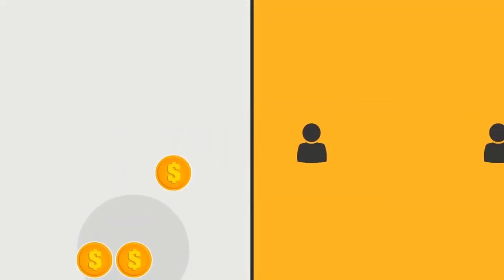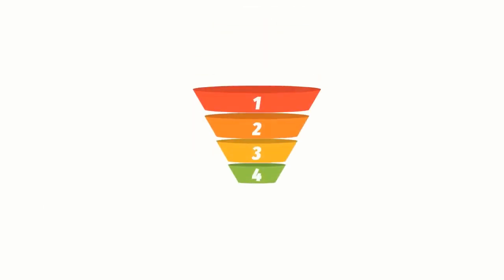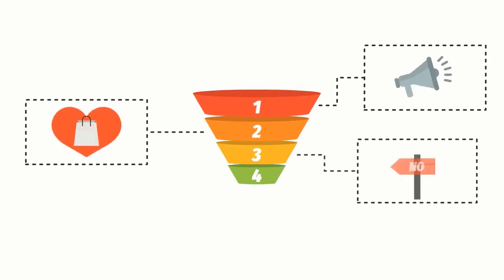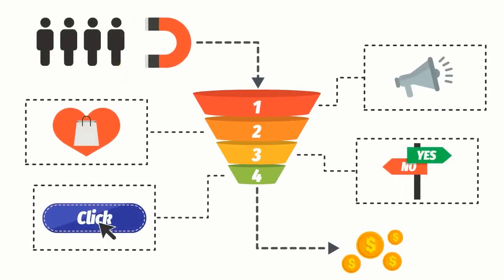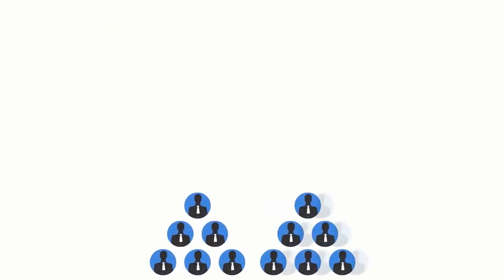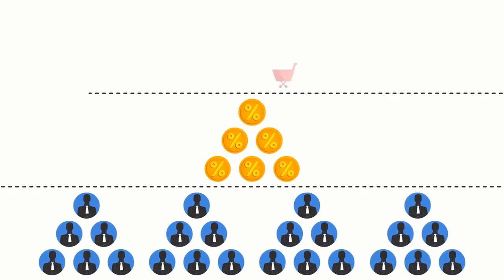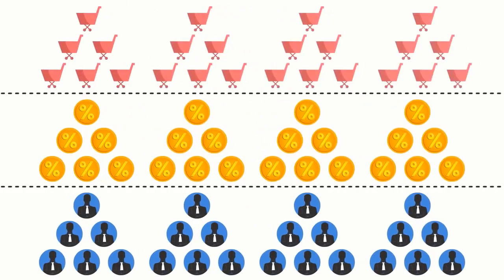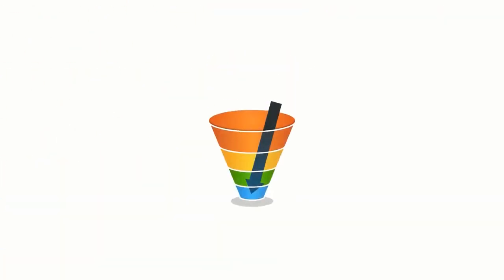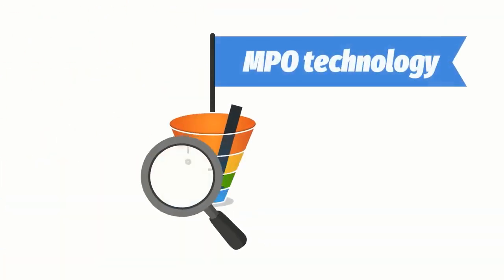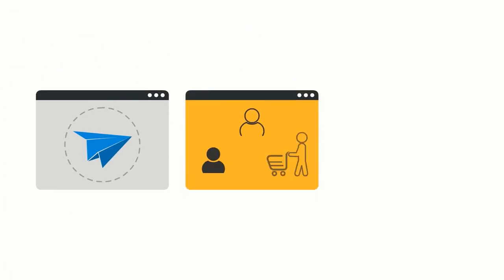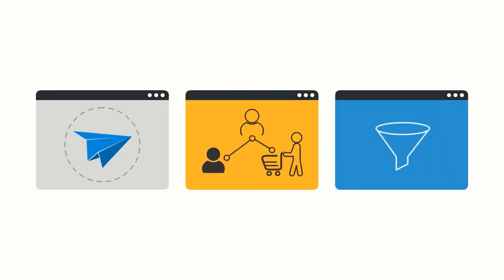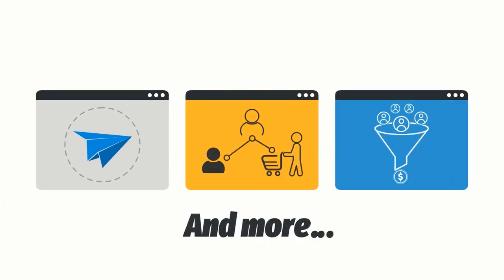These days, turning traffic into dollars is harder than ever. Which is precisely why you need smart funnels that do the selling for you. Funnelify is designed to help you multiply your leads, commissions, and sales with proprietary MPO technology. And done-for-you landing pages, affiliate pages, sales funnels, and more. With Funnelify, you can finally say goodbye to WordPress and all its security problems, complicated themes, slow and clunky plugins, which so often conflict with one another.